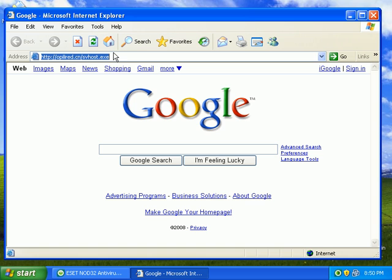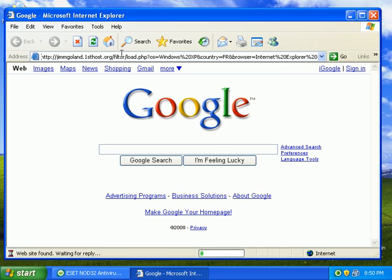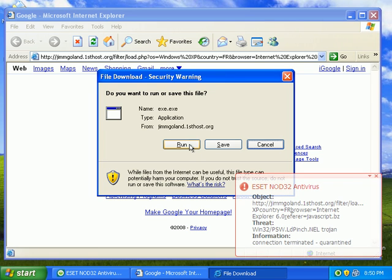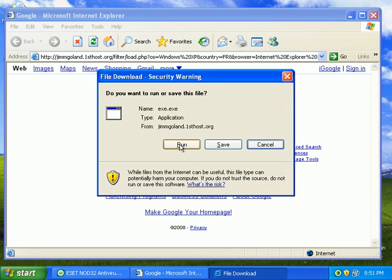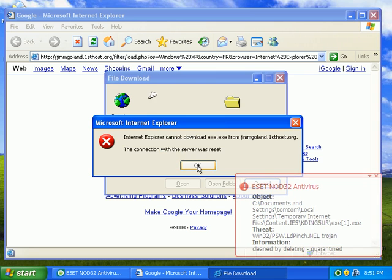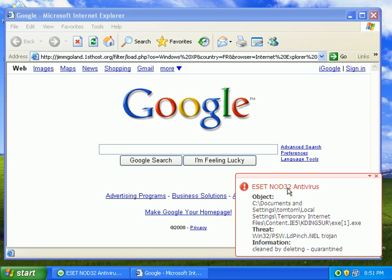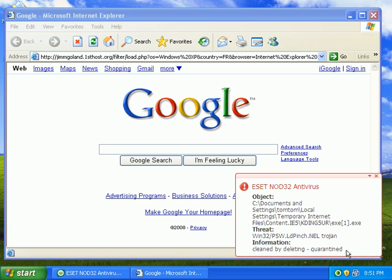Nod said malicious URL number three. Okay. Nod32 comes back and says threat PSW LD pinch.nil Trojan. Connection terminated. Quarantine. If I run the EXE, I'm not able to. It's going to go ahead and clean it by deleting it. Quarantined. Same thing.